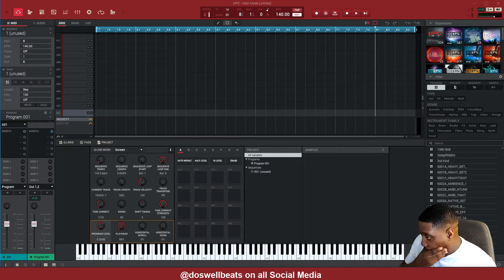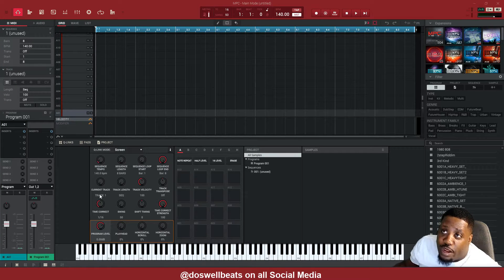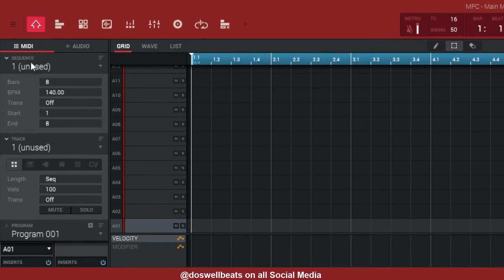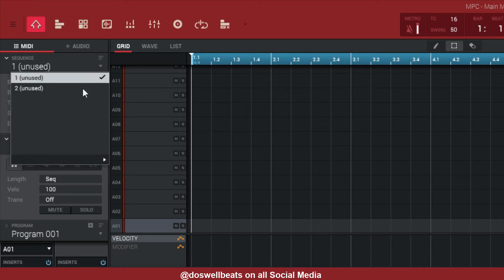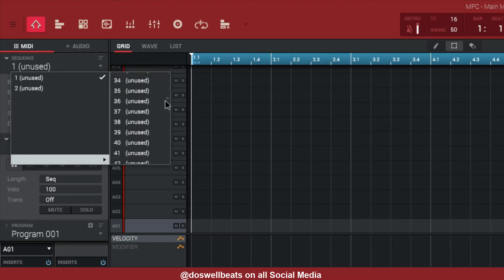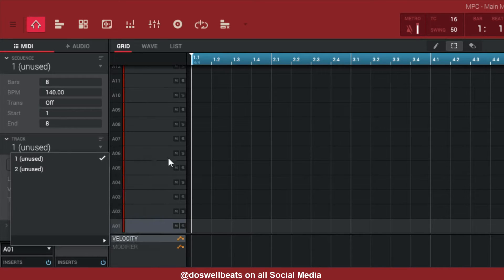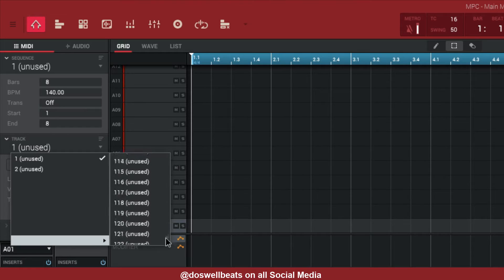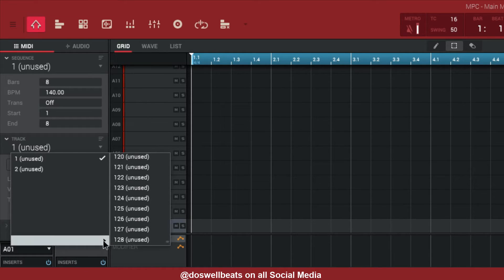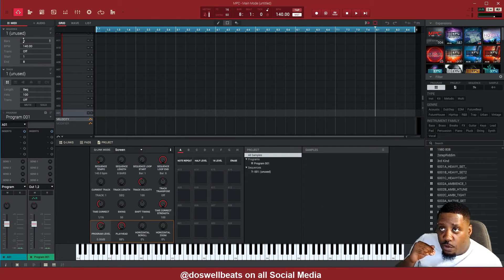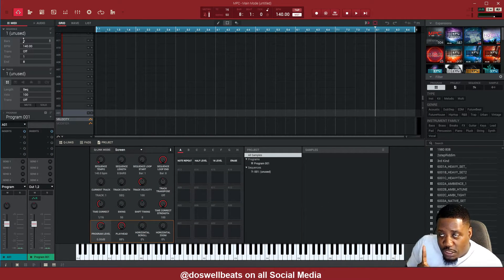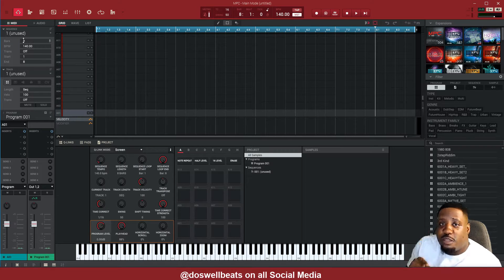Alright, step one. So the MPC is separated into sequences, tracks, and programs. You can have 128 sequences, and then within one sequence, you can have 128 tracks. The way I do it, I use only one sequence to make my whole beat.